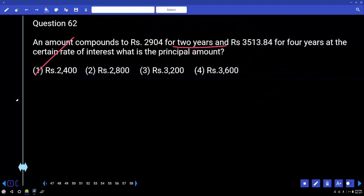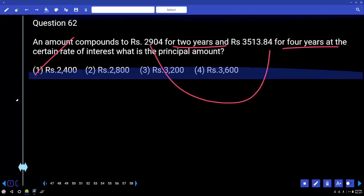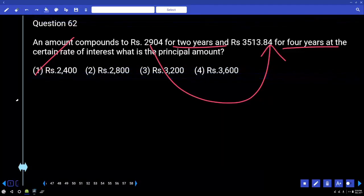Because the 2-year amount to 4-year amount relationship — this 2-year to 4-year ratio — there is a square value. That is how compound interest works. Thank you.